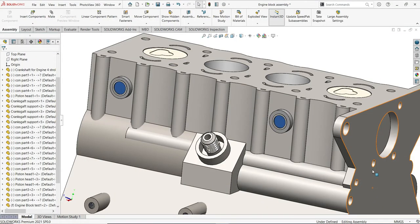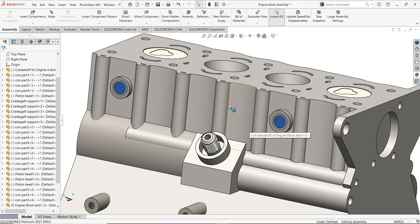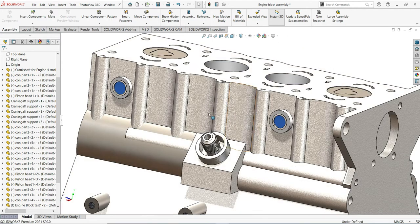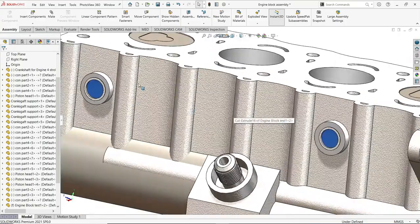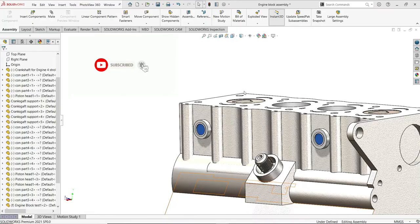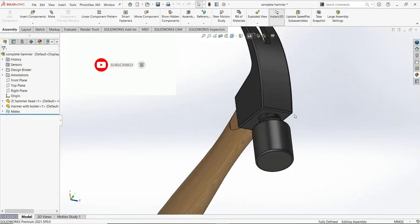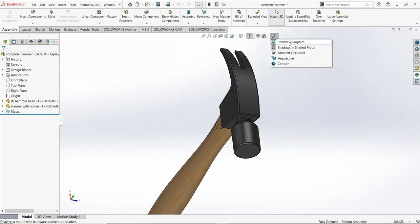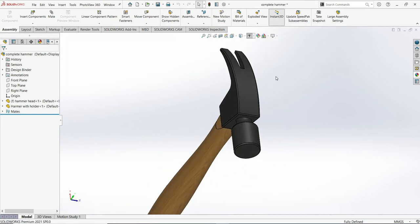How to set up the RealView graphic in your software in a very simple step-by-step guide. It is highly important to have that if you want a realistic view of your model. As you can see, this is the difference once the RealView graphic is activated — it gives a very realistic view of the material you are using, whether it is organic or metal.